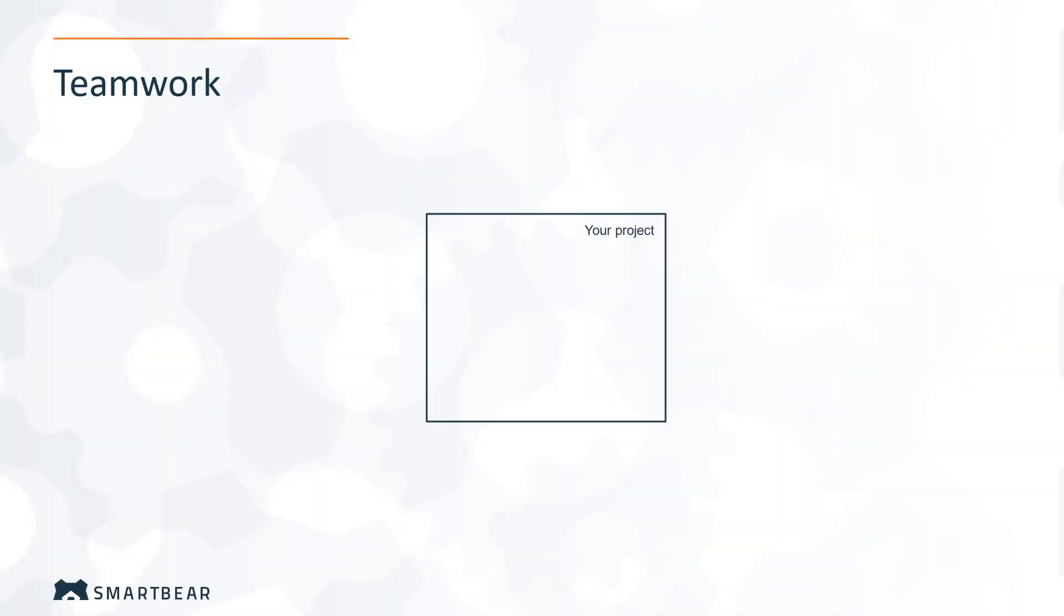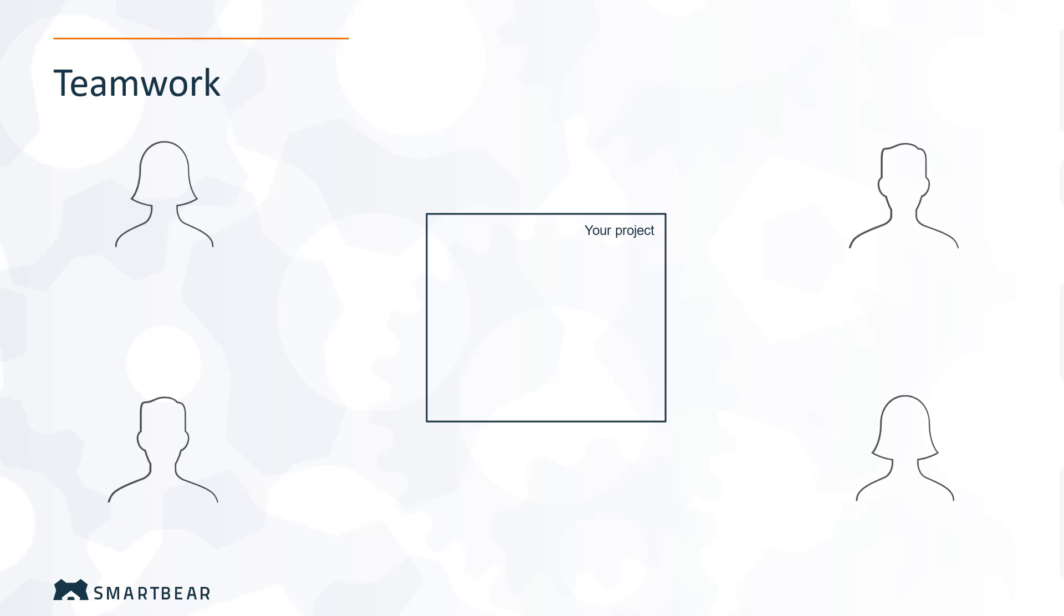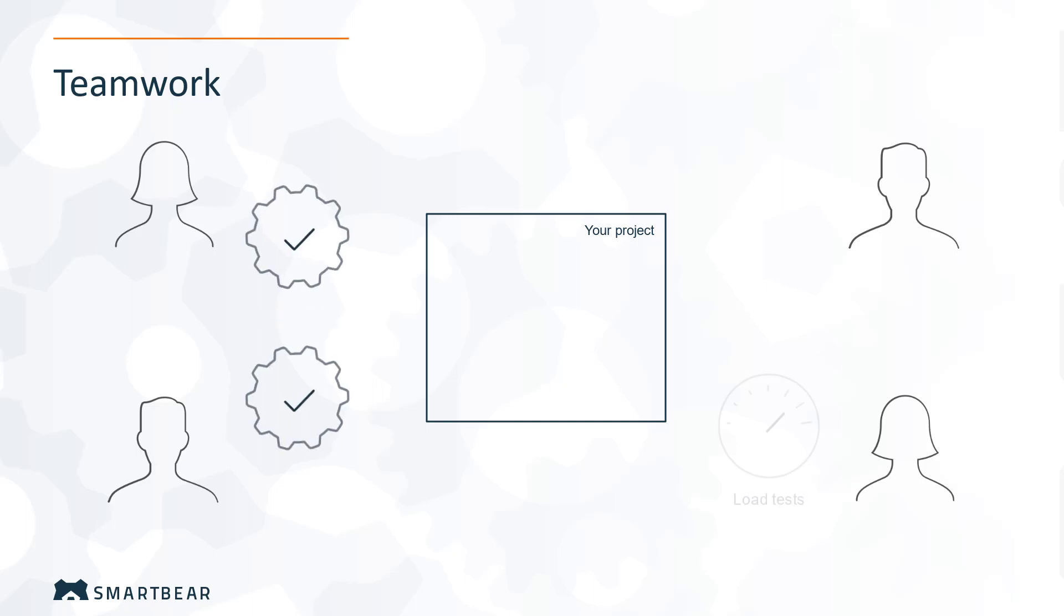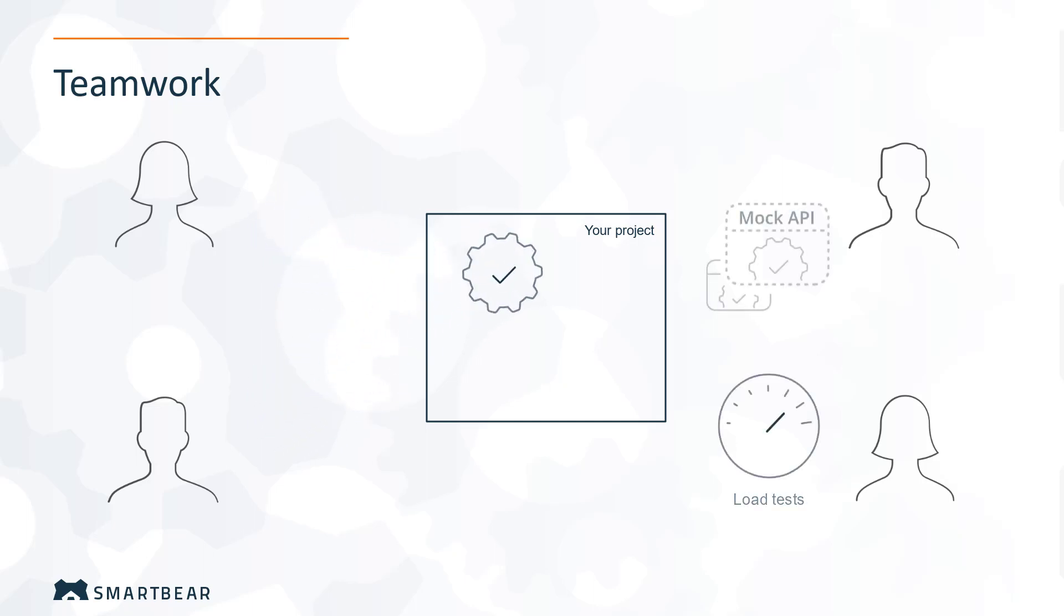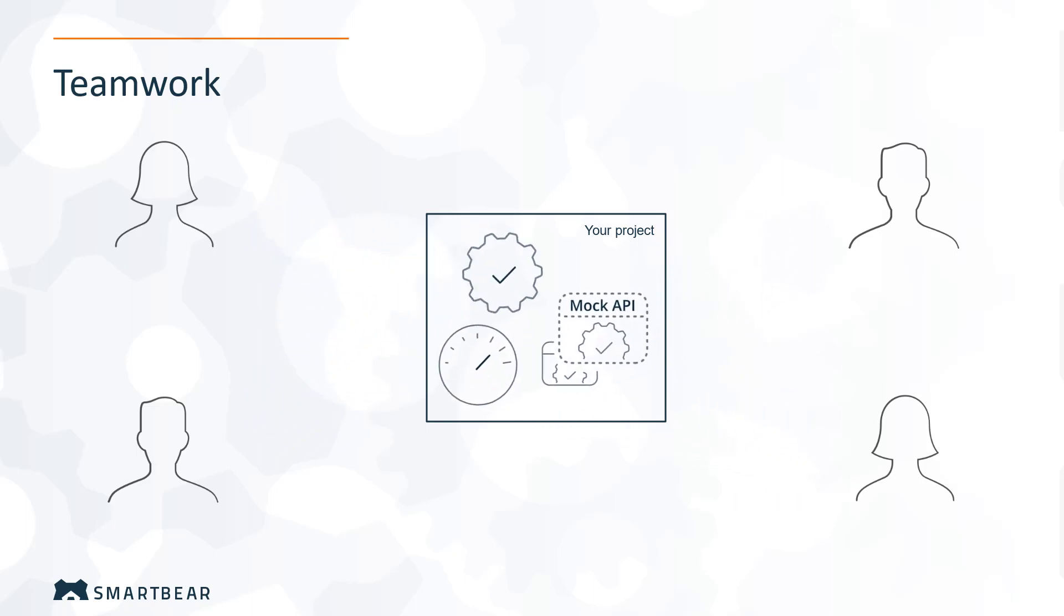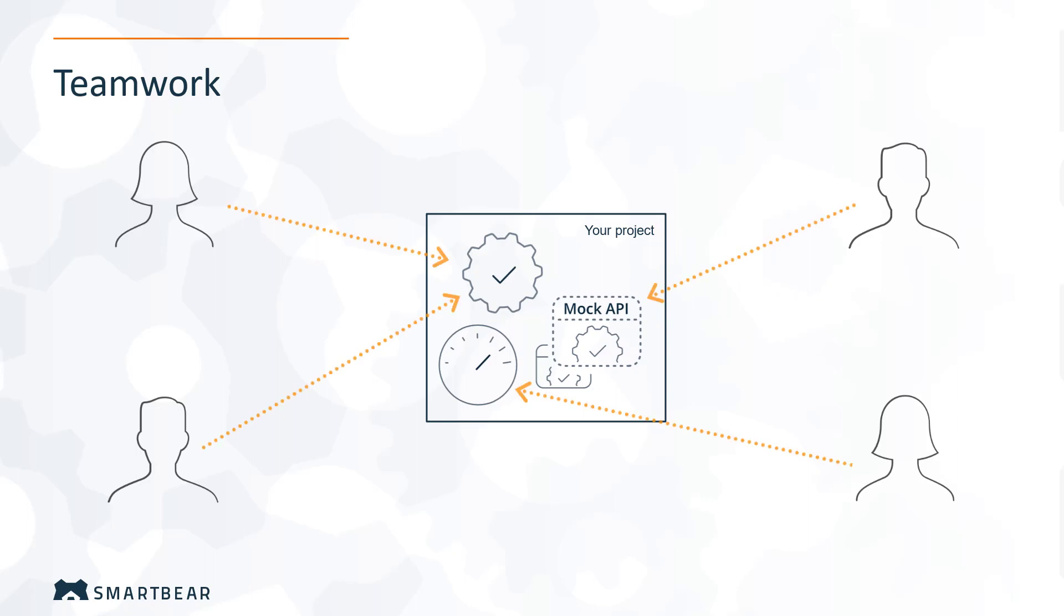When you're working with a complex API, you need to involve several QA engineers in the process. Each team member is responsible for a separate aspect of the project—a particular test suite, test case, load test, virtual service, and so on. In this case, all team members should be able to work on the project at the same time and make changes independently.